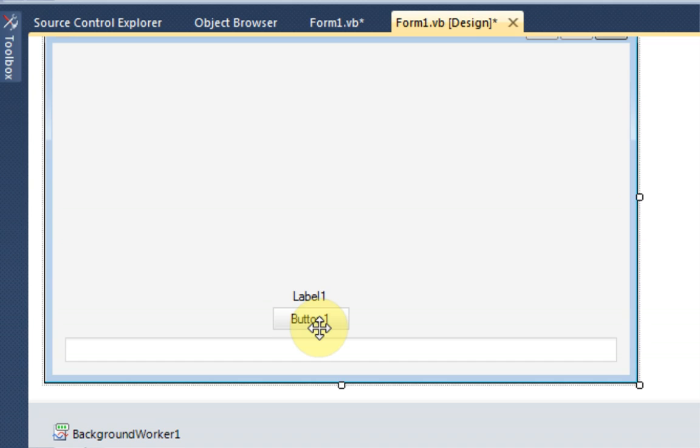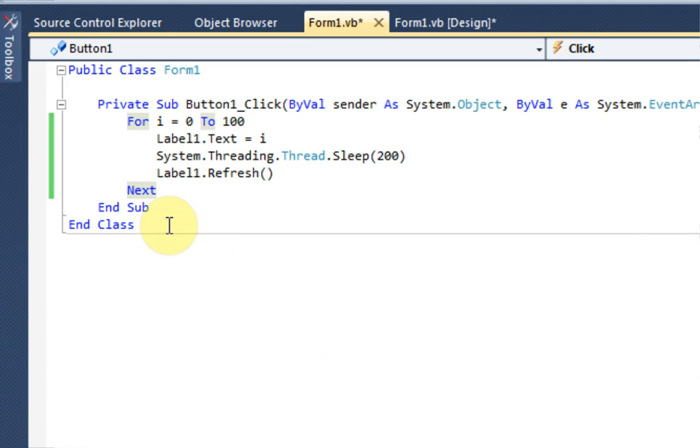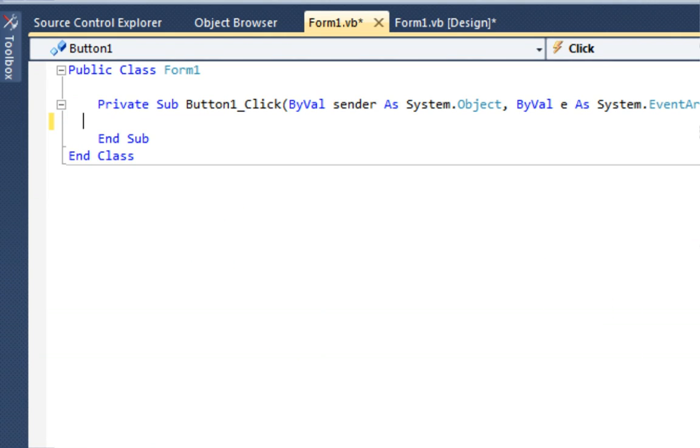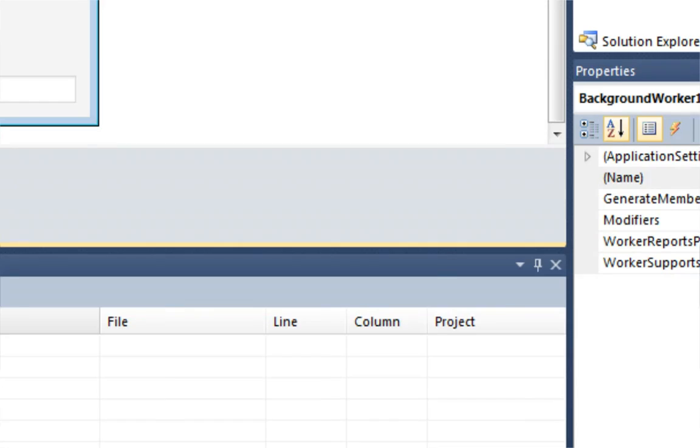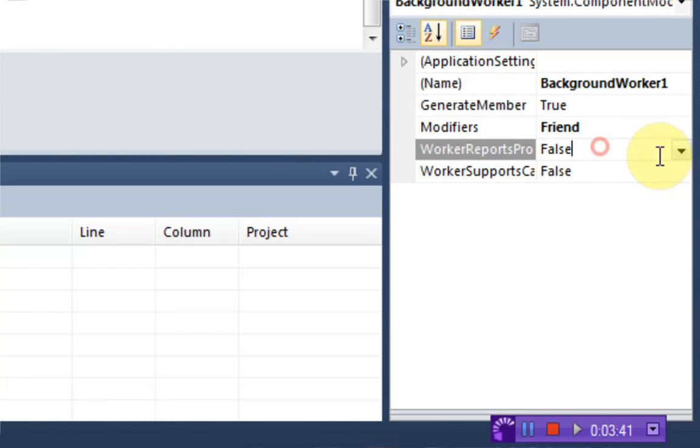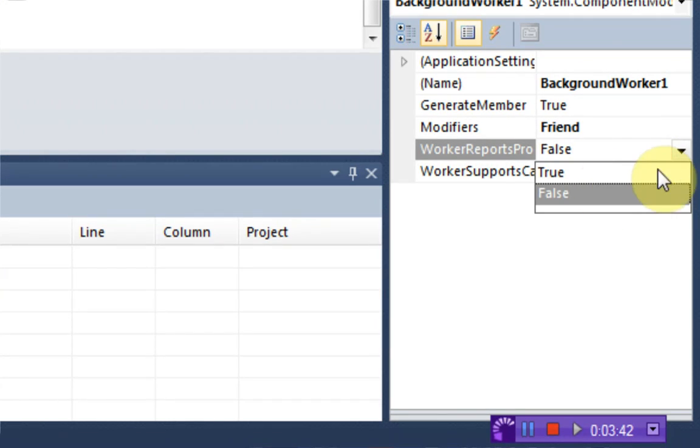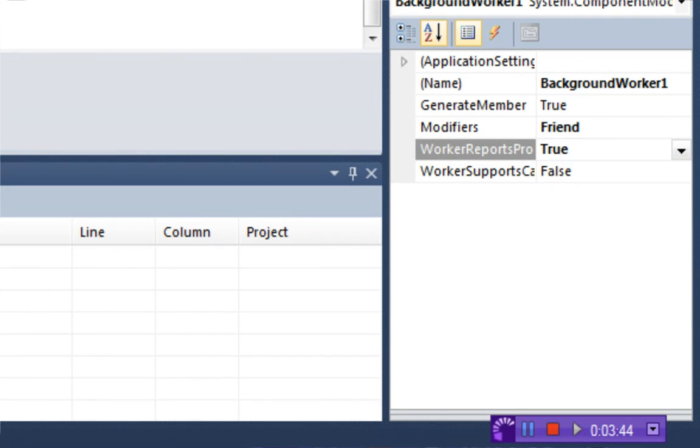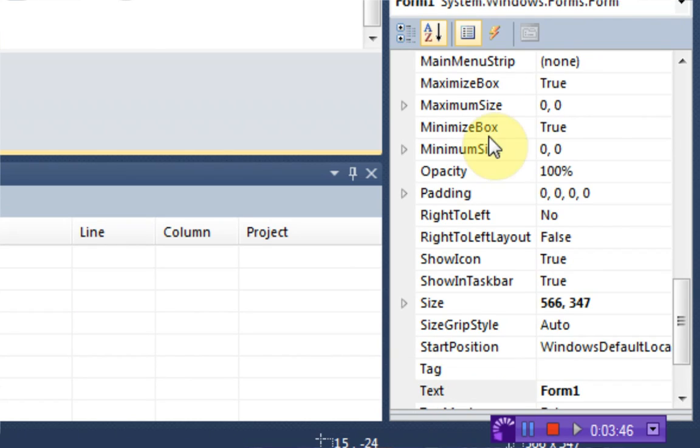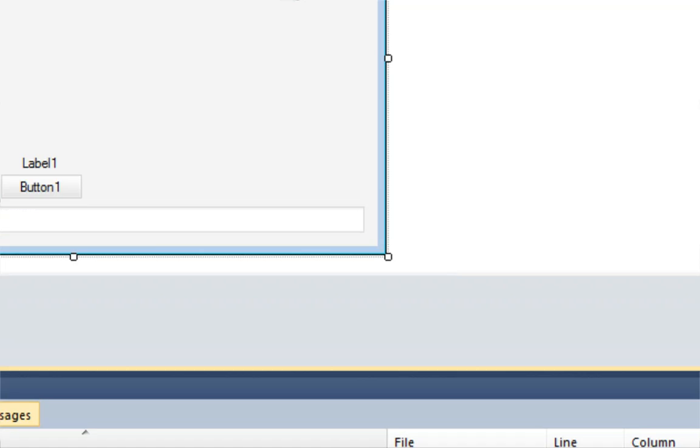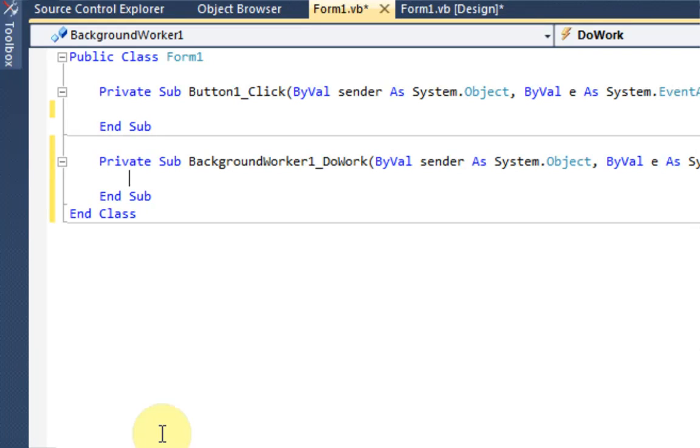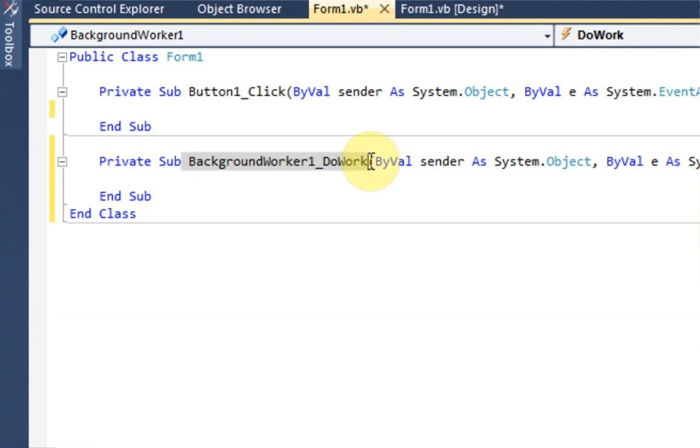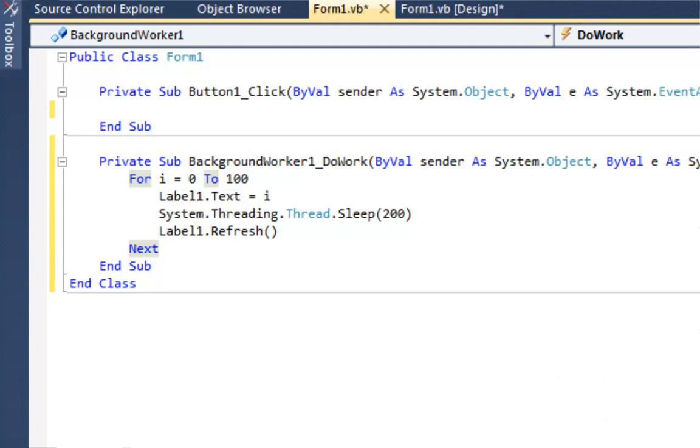So I'm going to go ahead and grab the code from the button. And there's a few things we need to set with a background worker. We need to make sure that worker reports progress is true. Otherwise it will not work with the progress bar. And then if we double click on the background worker, it will be automatically background worker 1.dowork. This is good. This is exactly what we need. And then we just need to paste the code right in there.